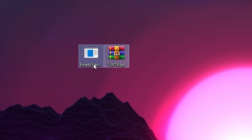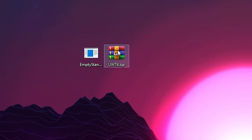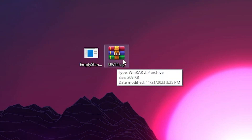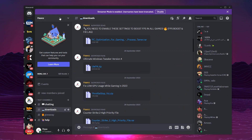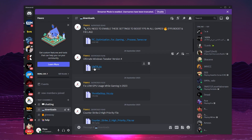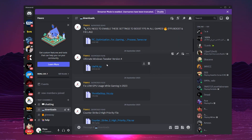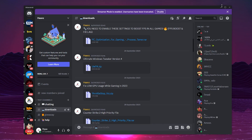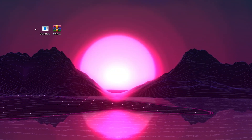After restarting your PC, download two files: the Empty Standby List for fixing stutters and FPS drops while gaming, and the Ultimate Windows Tweaker zip file. You can grab both files from my Discord server — join via the link in the description, go to the download tab, search for the files, and download them to your PC.